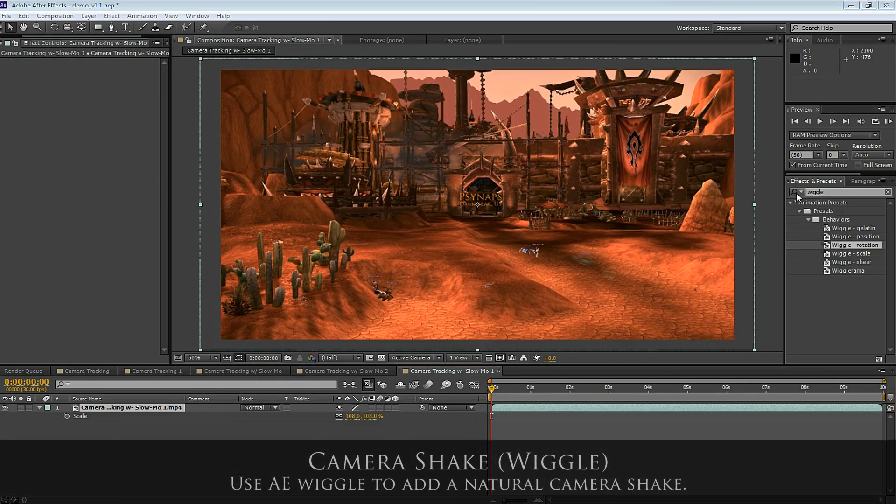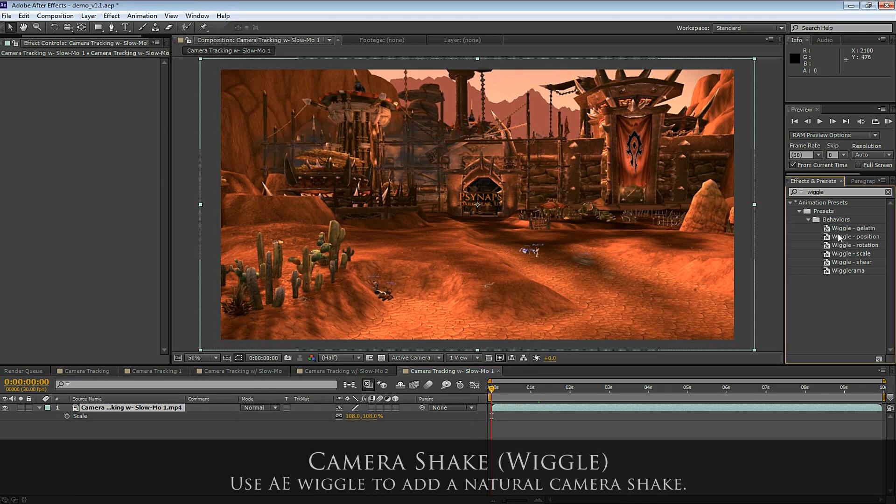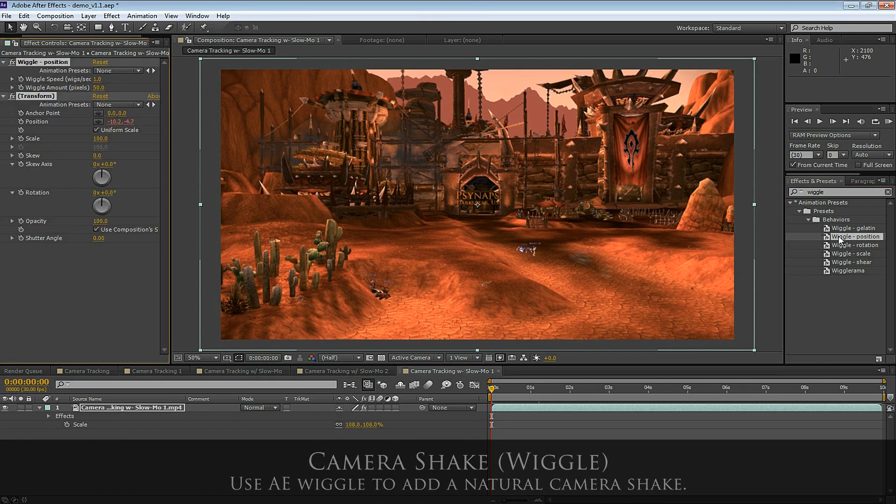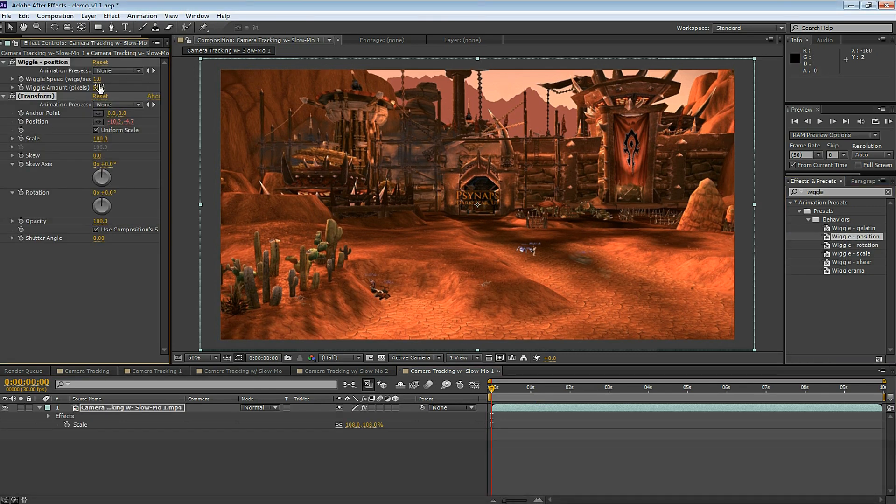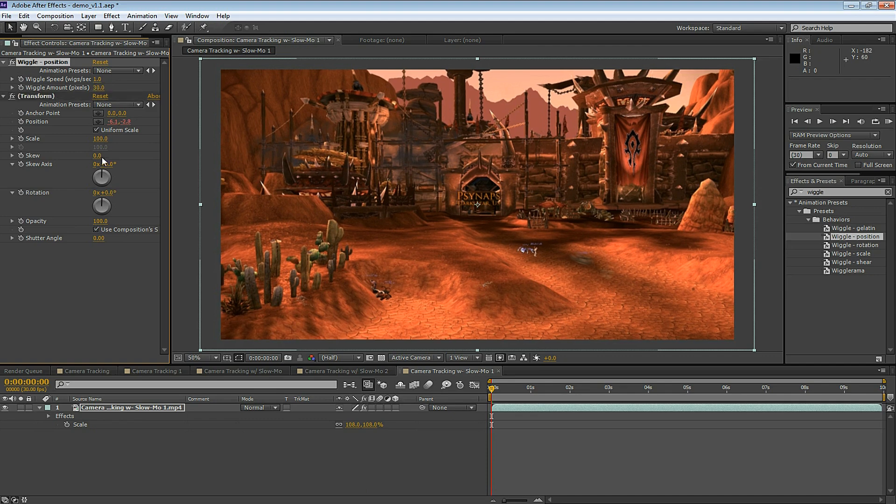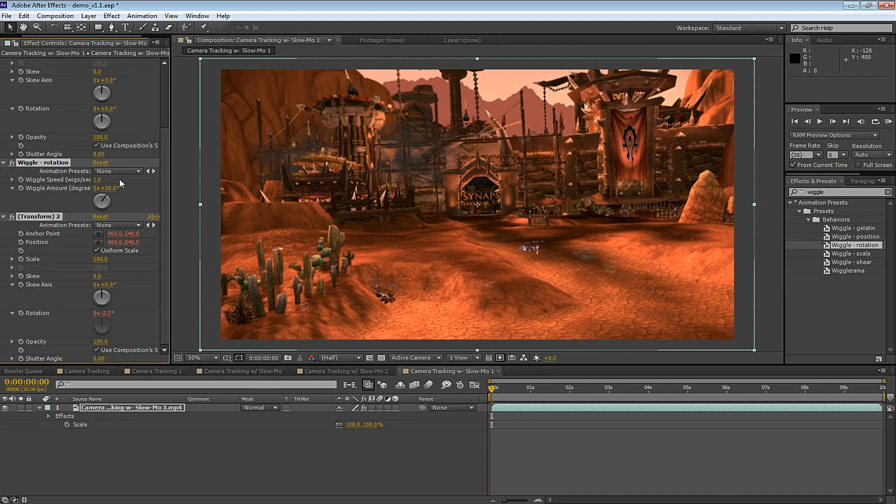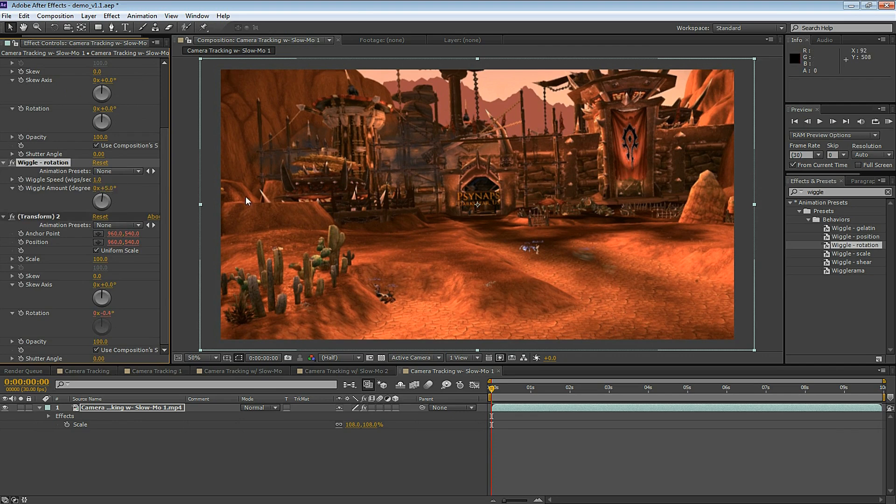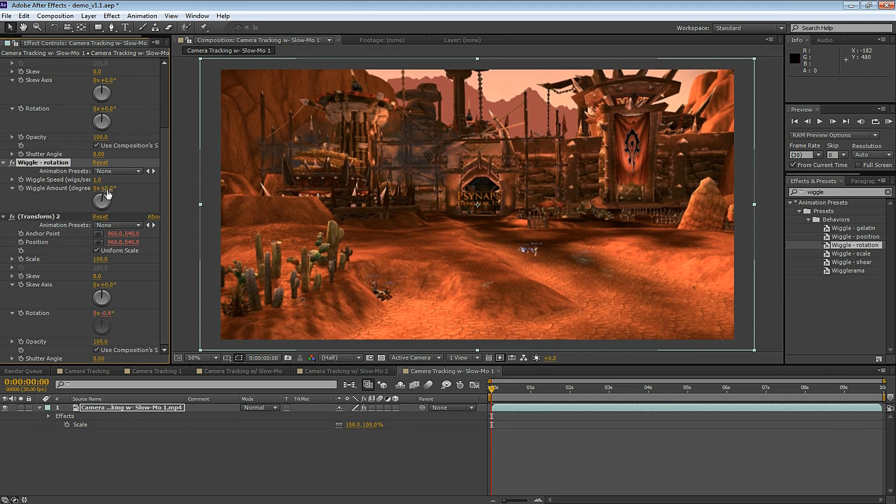The final part in this tutorial is how to add some wiggle to your footage if you want to give the footage a little bit of camera shake. So in effects and presets, search for wiggle. I'm going to apply two wiggle effects here. One is wiggle position and wiggle rotation. You can also use wiggle-rama, but it gets kind of crazy. So let's keep it simple. For wiggle position, I set the wiggle speed to 1 and the wiggle amount to 30. And for wiggle rotation, I set the wiggle speed to 1 and the wiggle amount to 5 degrees. We're going to be somewhat modest here so it doesn't get too crazy.